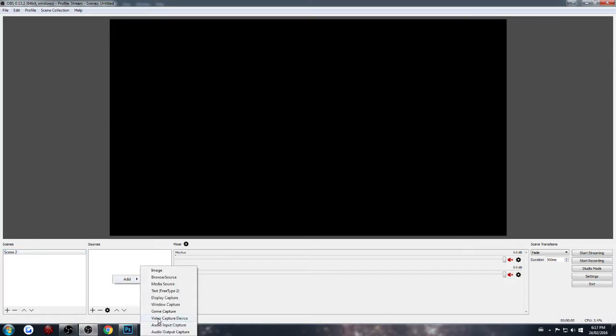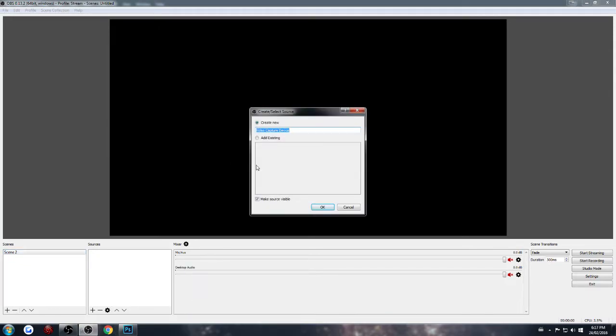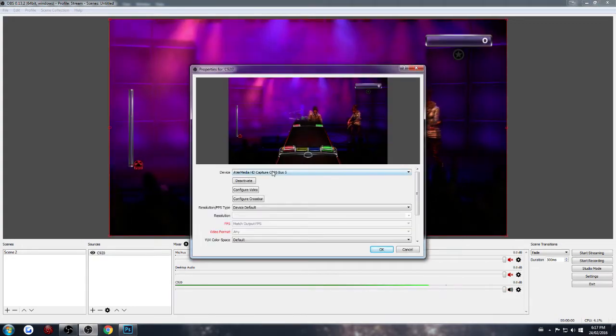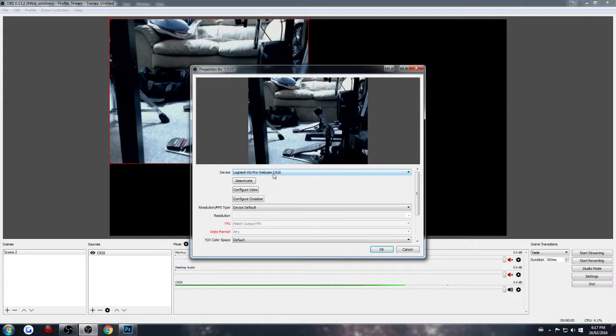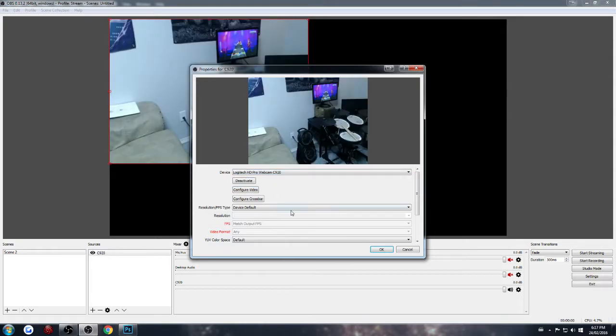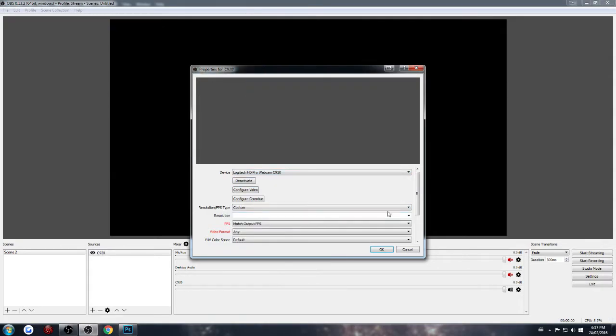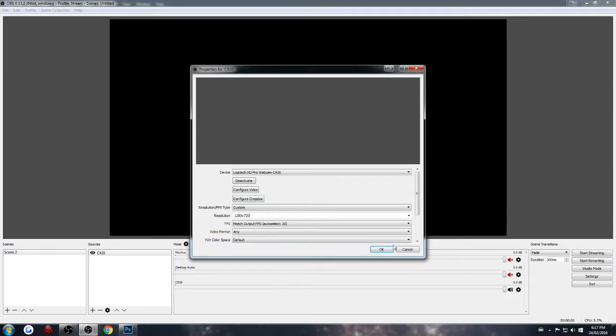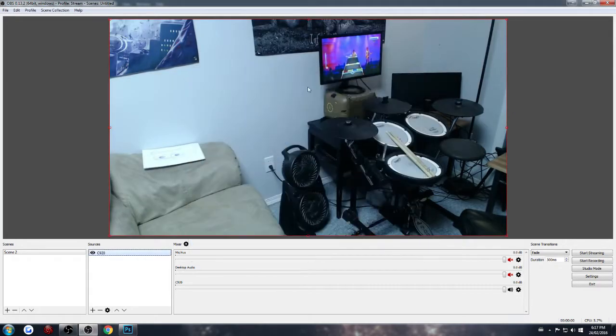You're going to add your video capture device. In this case, it's going to be my webcam. We're going to find the correct one. There it is. We're going to set this up so it's actually in a resolution that I would like. There we go.